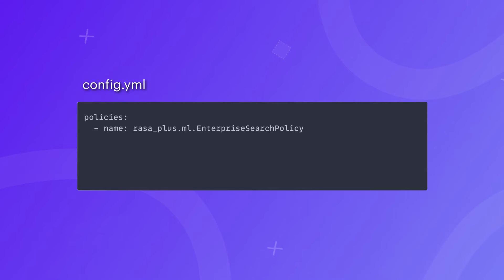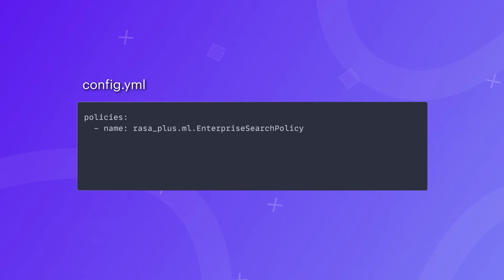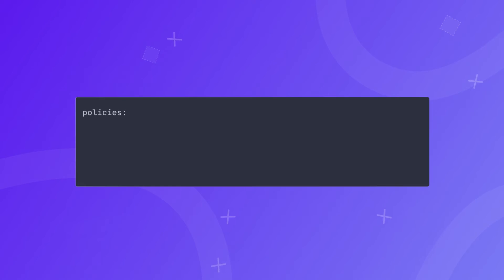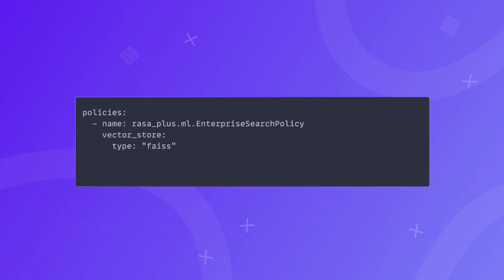Once configured, Rasa will look for the .txt files with the knowledge bases inside of the docs directory of your project. Once you train your assistant using the command rasa train, your assistant will be ready to use the Enterprise Search. There are some additional configurations that you can do.